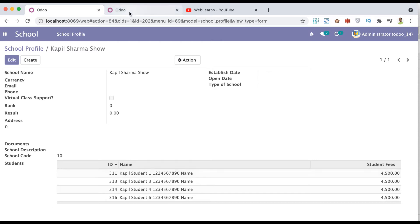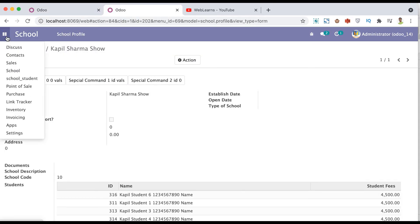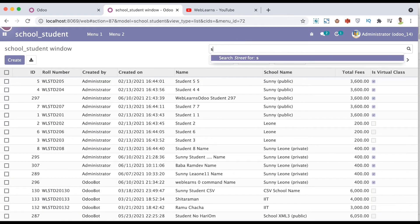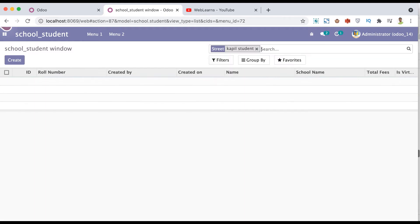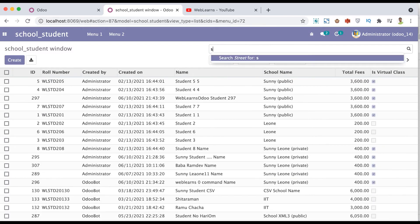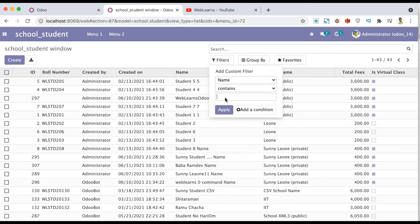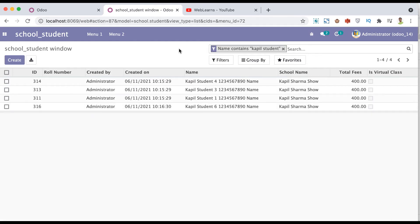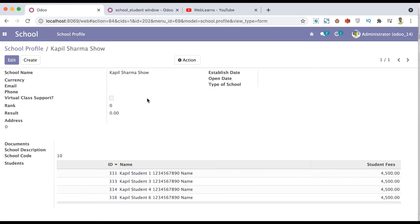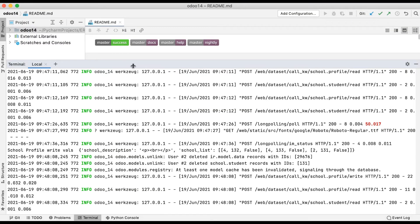Let me go to the student profile and search for 'Kapil student'. Now you can see four records are available. First I will try to delete permanently using (2, id) and then we will try the same operation using (3, id).